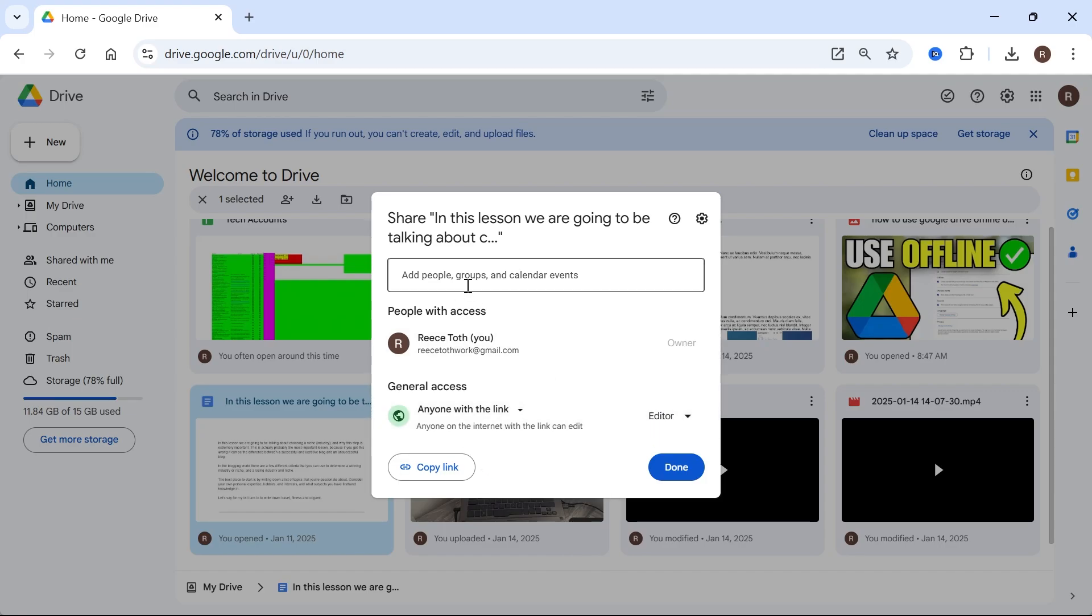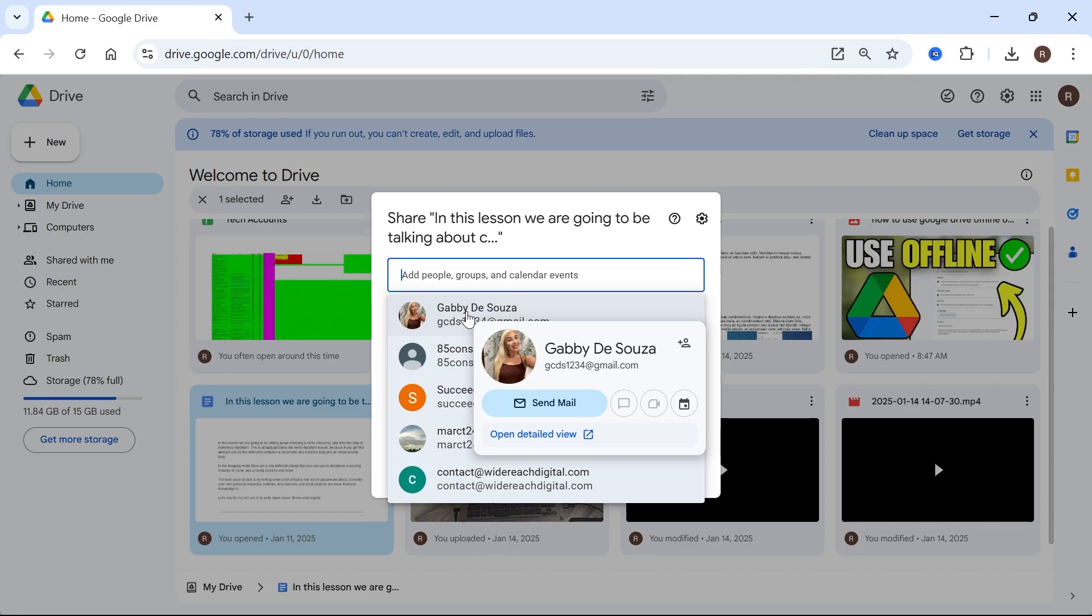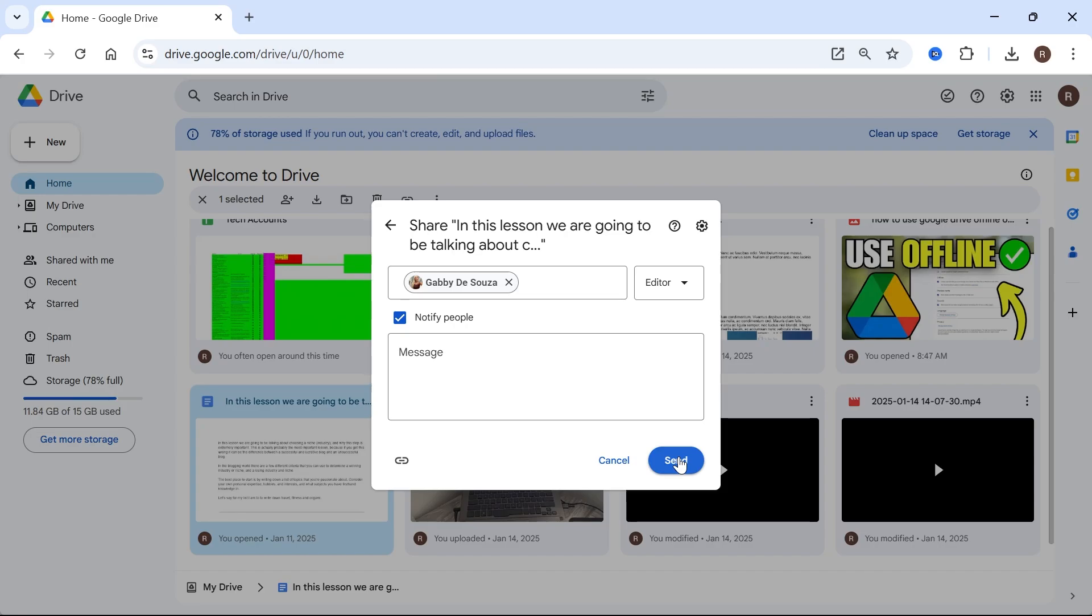And then once you've set these permissions, you can then head over to the search box at the top. Type in the email address of the person that you want to give access to. You can see here that I have editor selected and then go and press send. You can also just copy the link as well and send this directly to them.